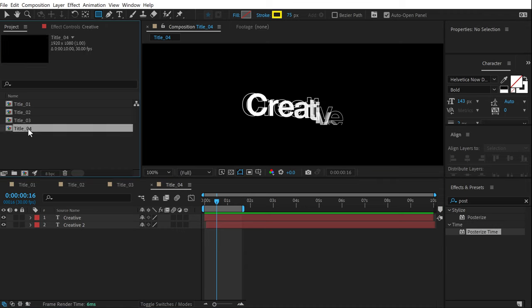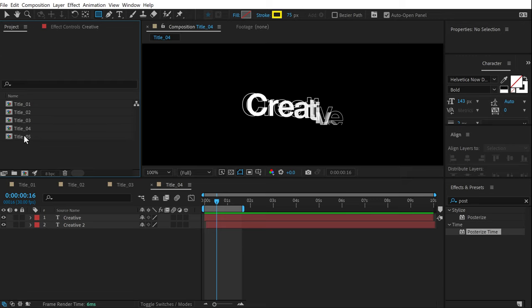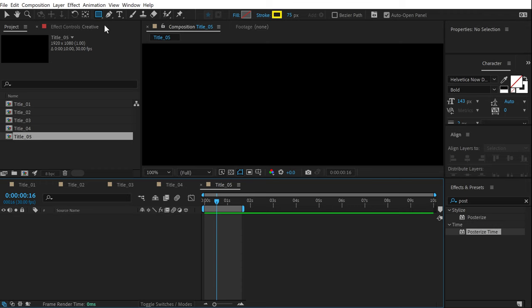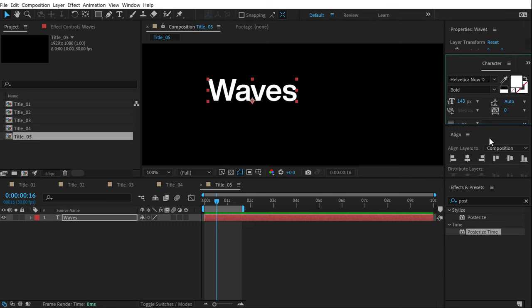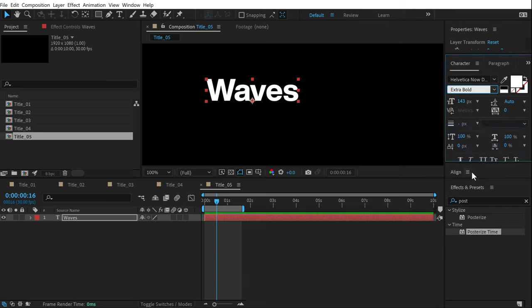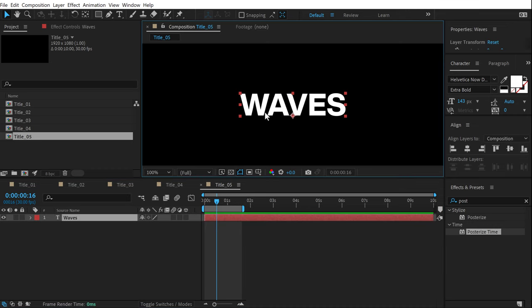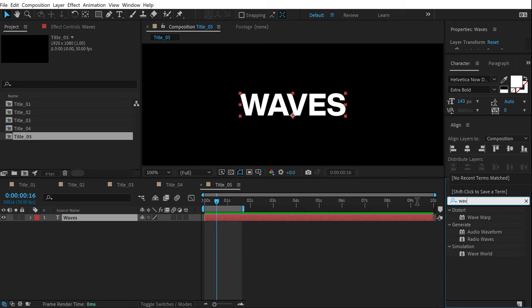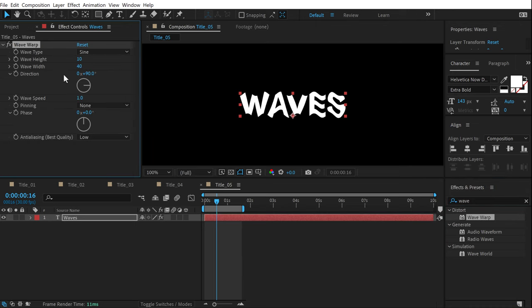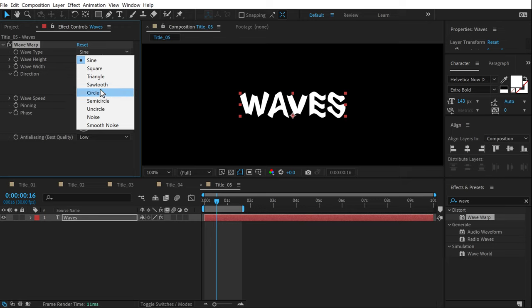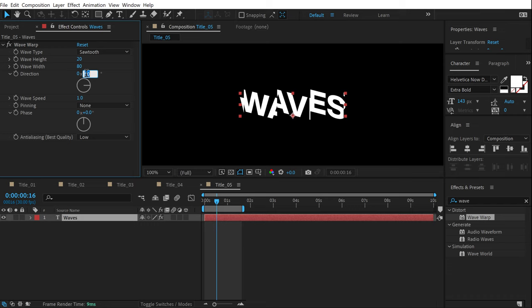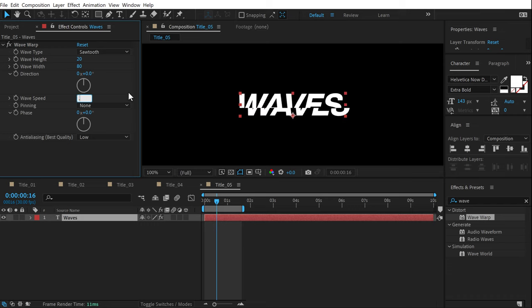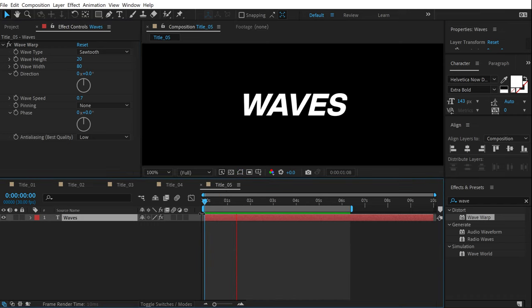Finally, the fifth animation. Press Ctrl+D to duplicate the composition into title 5, delete the text, select the text tool, and type in 'waves'. Set it to fill, extra bold, and full caps. Select the text layer, go into Effects and Presets, and search for Wave Warp — double-click to apply. Go into Wave Type and select Sawtooth. Increase the wave height to 20, wave width to 80, set direction to zero, and bring the wave speed down to around 0.7.